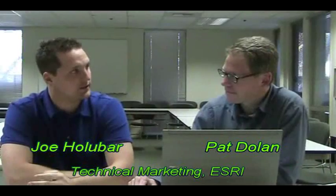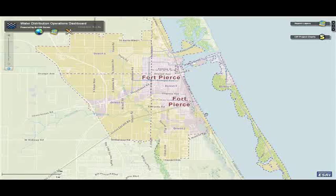I've heard a lot about these operational dashboards. I'm kind of curious, what is it? A dashboard is made up of three things.